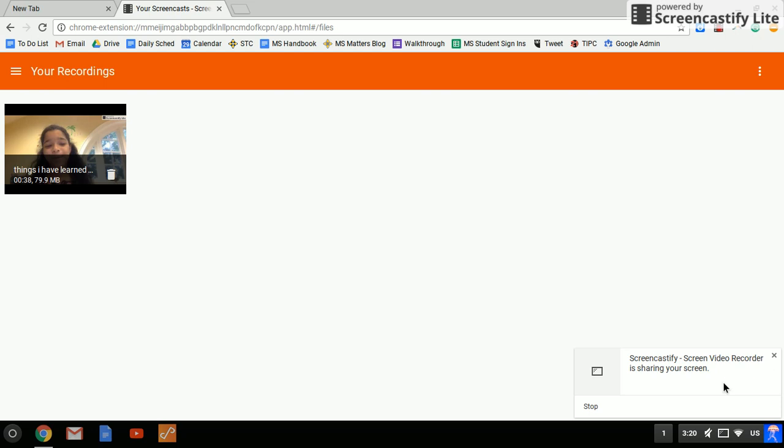This video will show you how to project your Chromebook onto a smart board.